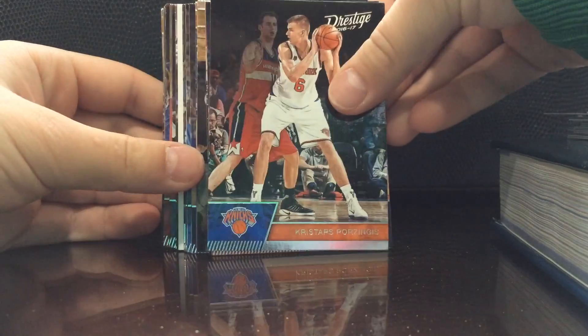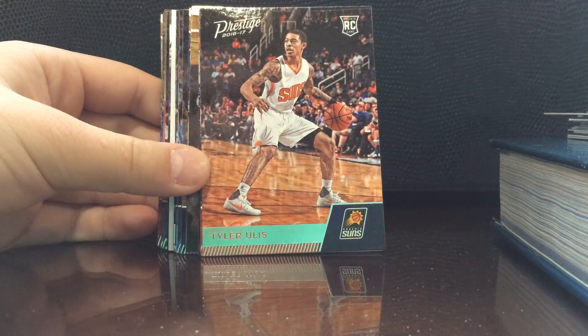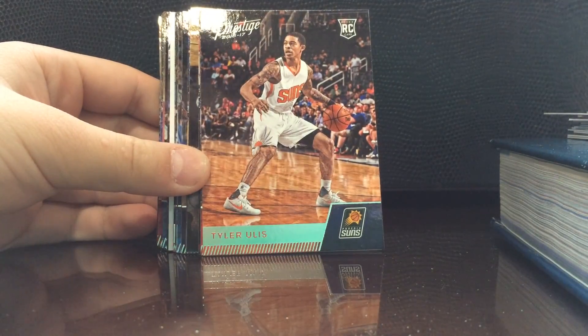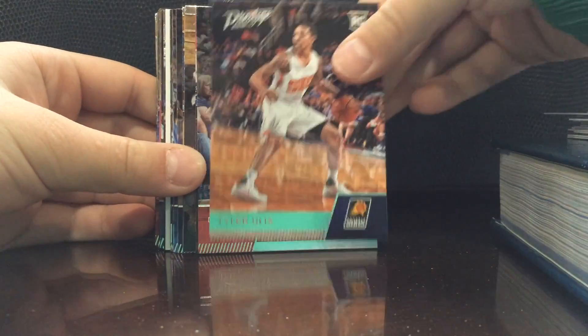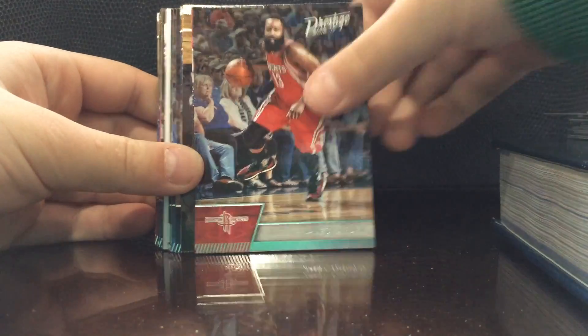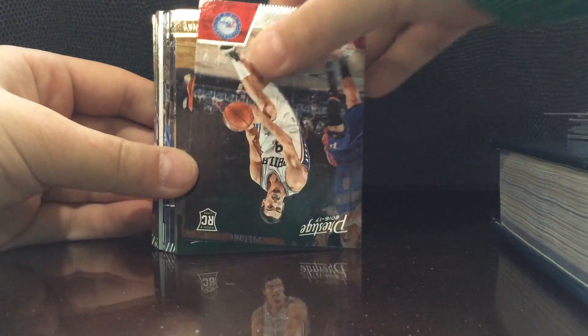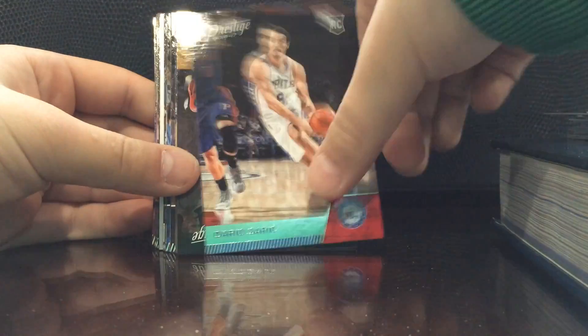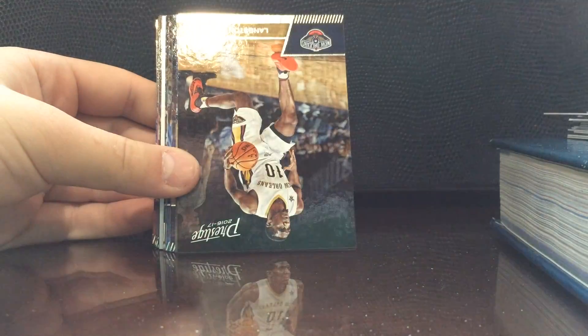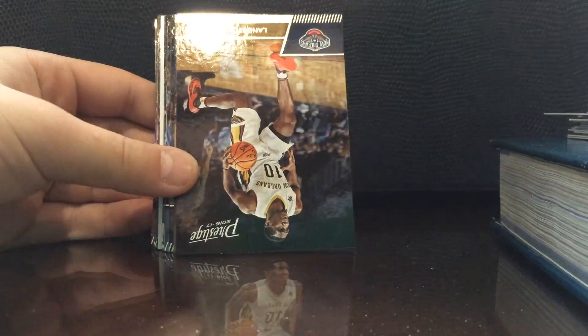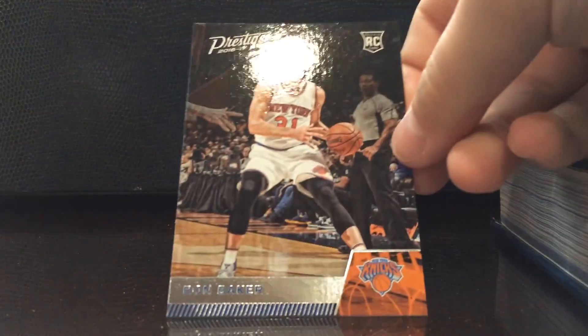Another Porzingis, another Ulis rookie. Pardon, another Saric rookie, that's not good. Galloway, Ron Baker rookie. Another Siakam, so we're getting a lot of dupes which is not good. Yeah this is not good.